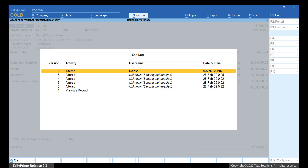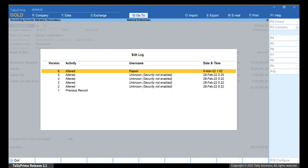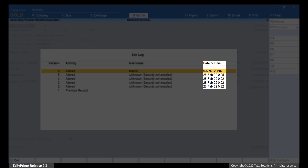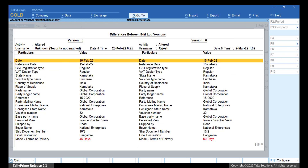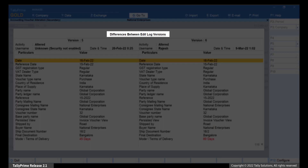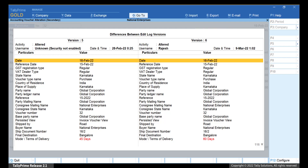As you can see, the versions are listed in descending order with details of activity that was performed by a specific user. Furthermore, the date and time at which the activity was performed is specified. Move the cursor to any version and press Enter. Let's say you want to view details of Edit Log for the latest version. Press Enter and the report Differences between Edit Log Versions appears. You can view the older version on the left-hand side and the newer version on the right-hand side. This enables you to know the details of all activities performed in the voucher.